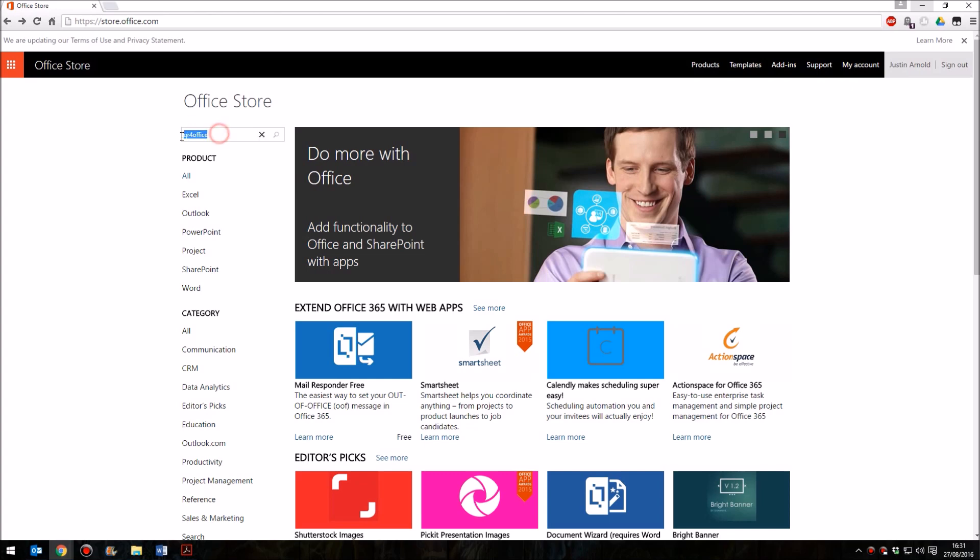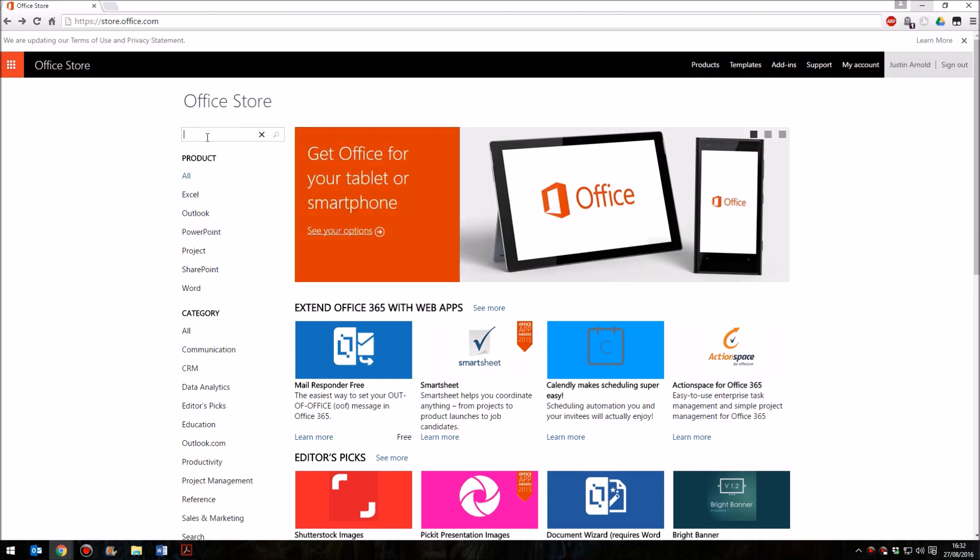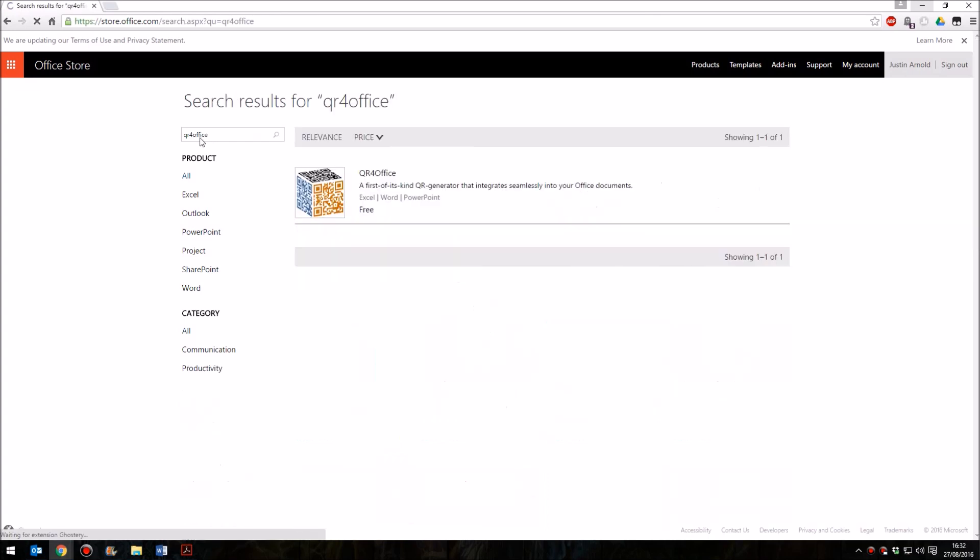There is a search box at the top left, and what you'll need to type in is QR for Office. This will bring you up to this listing here, QR for Office.